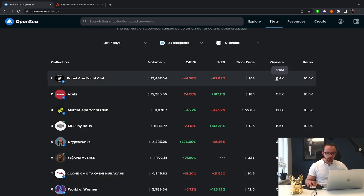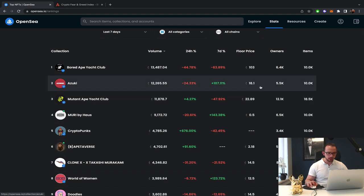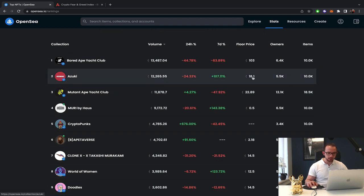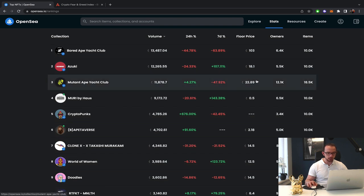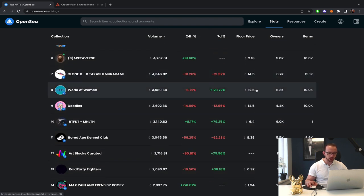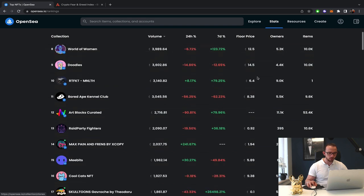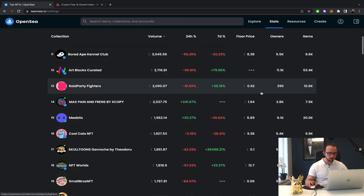Bored at Yacht Club, 103 Ethereum. Azuki gaining momentum over the Mutant Apes, 18. So that went from like two Ethereum up in the last 24 hours. Mutant Apes, 22.89. World of Women, 12.5. CloneX, 14.5. Bored at Kennel Club, 8.4. MiBits, 5.8.